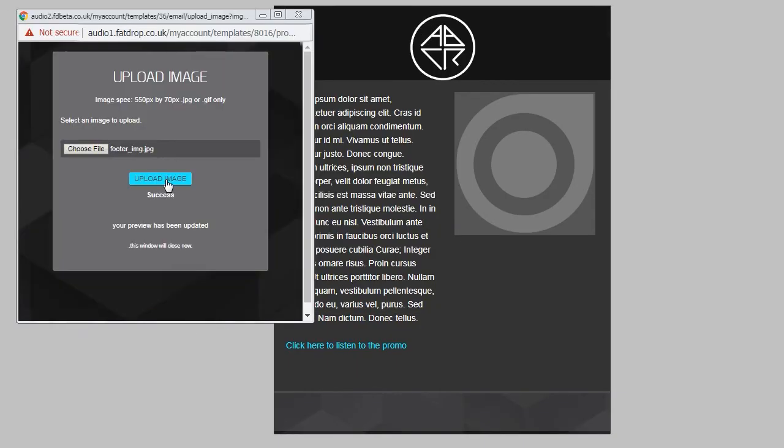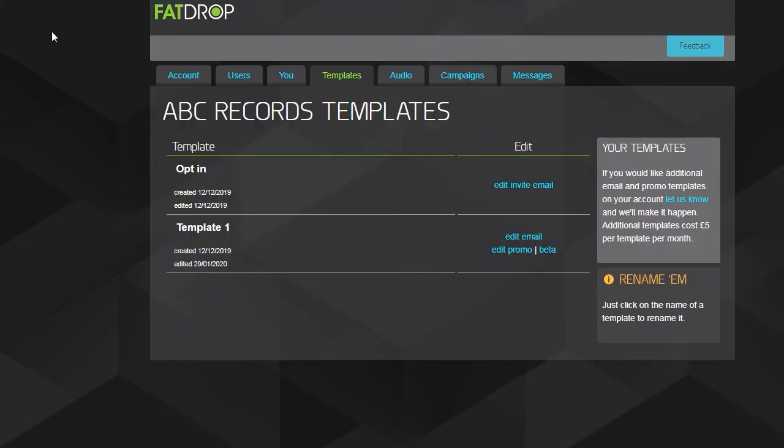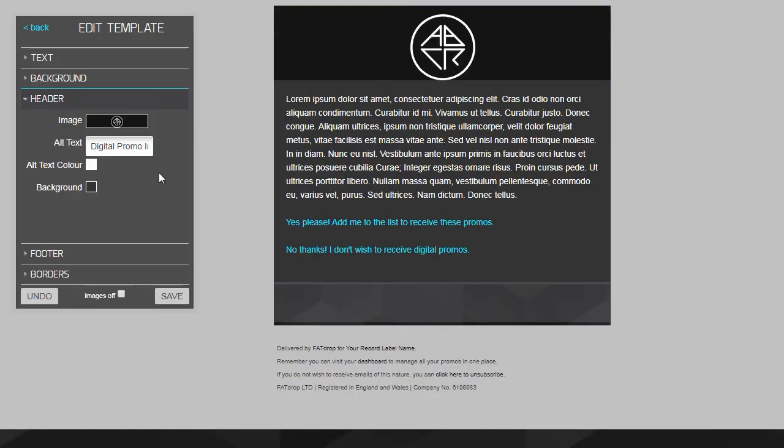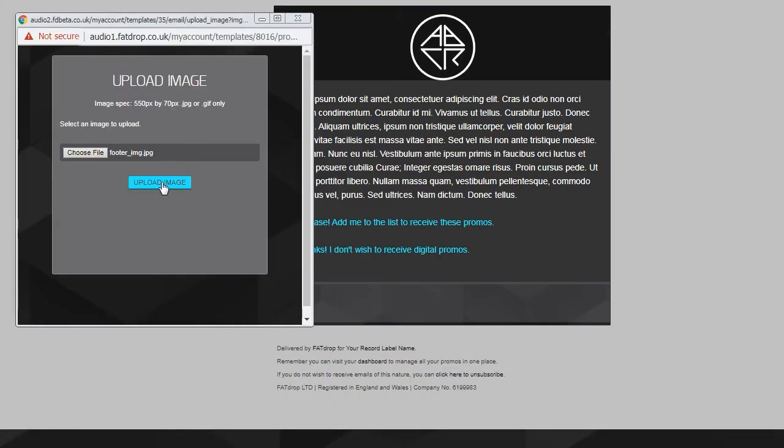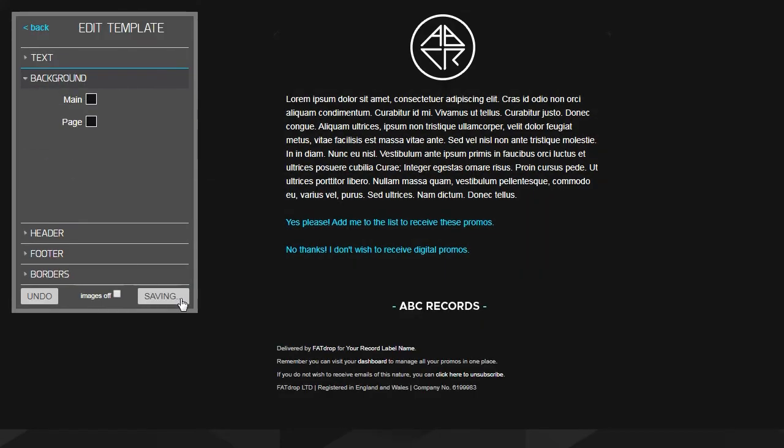After doing that and saving, you can go back and edit the invite in the exact same way, using the same header and footer images you used for the email if you want.